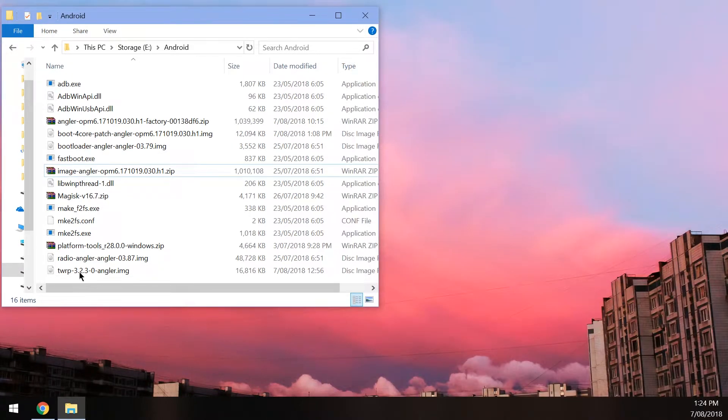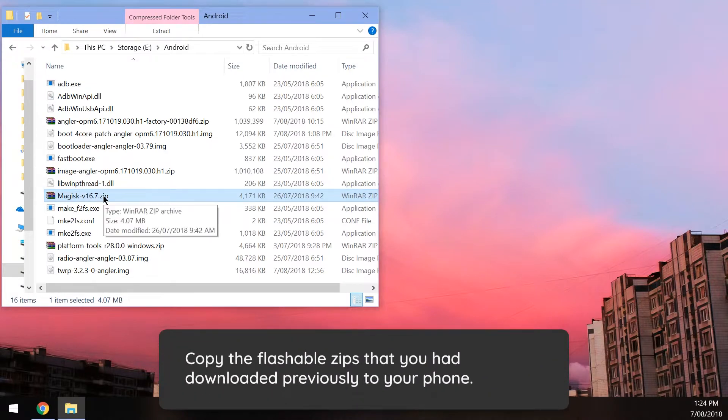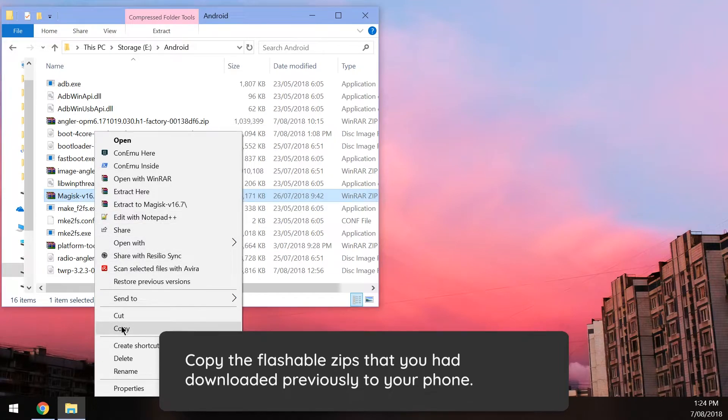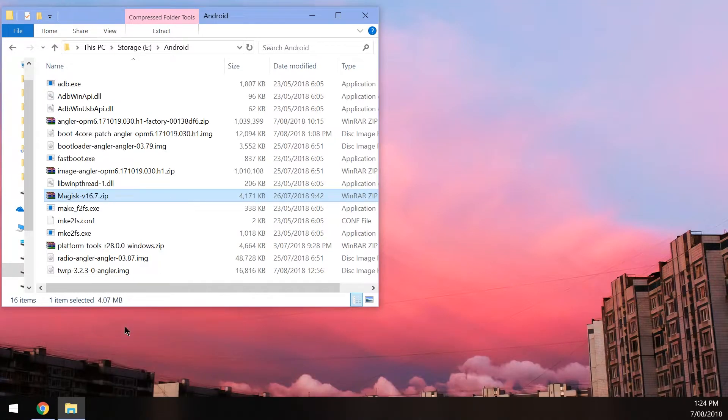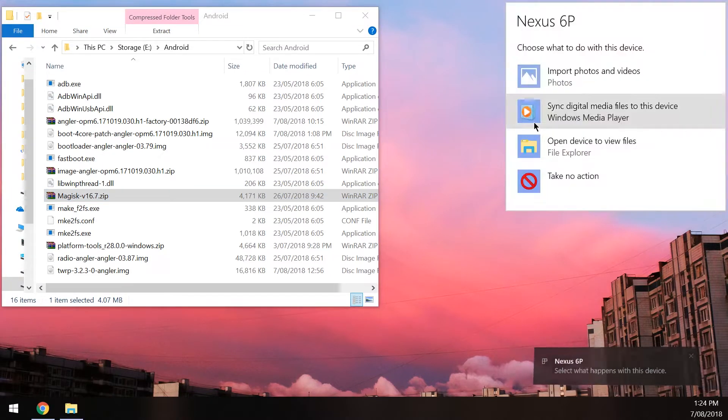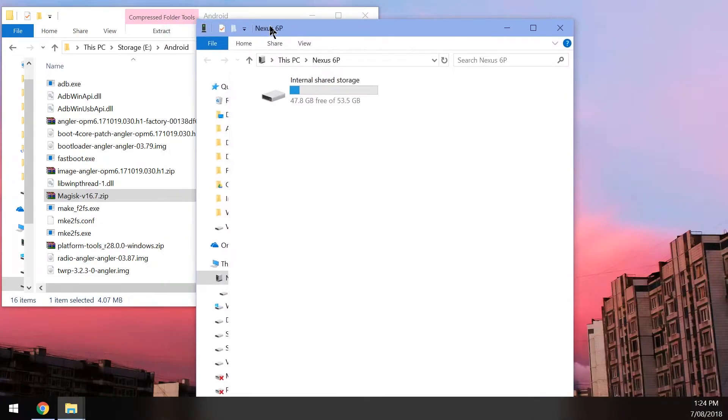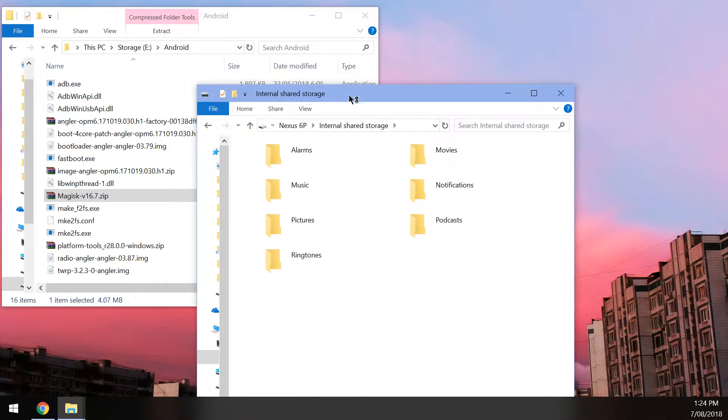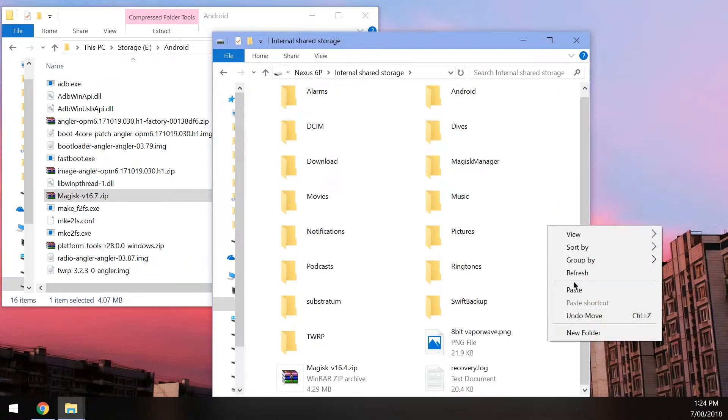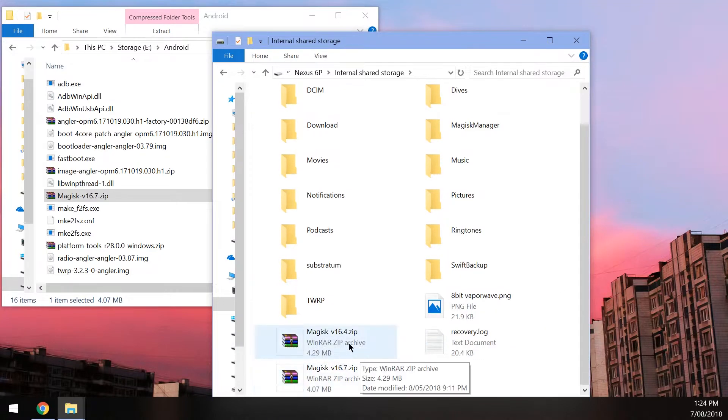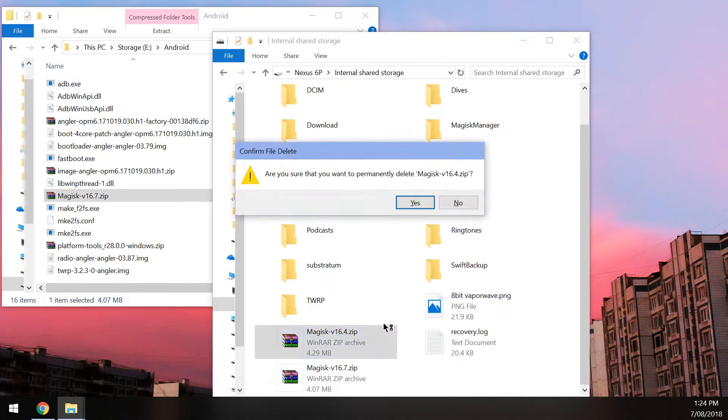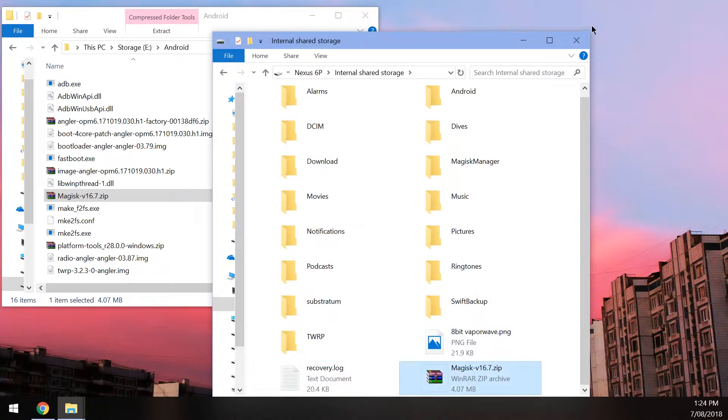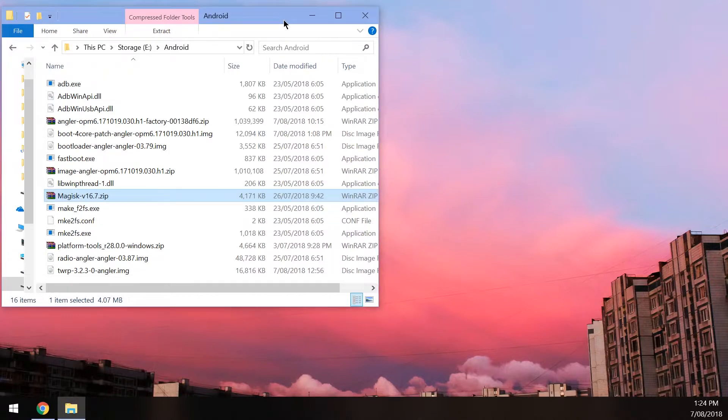We can close the platform tool zip file. The next thing we want to open up is the factory image. So let's just quickly do that, then go into the folder, and we just want to extract the bootloader and radio images outside, and I think we'll just extract the image zip file as well. Once you've extracted those three files, we can close the factory image. And the next thing you want to do is to copy the latest version of the Magisk beta zip file that we've just downloaded to our phone.